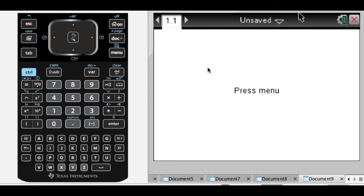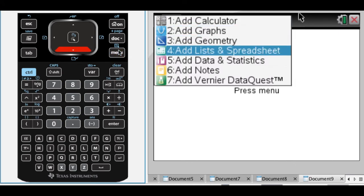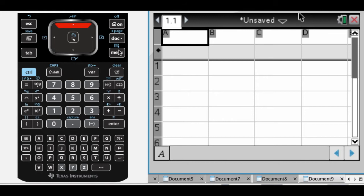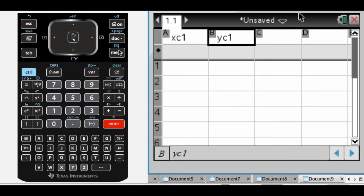Alright, I'm going to show you how to make a scatter plot given some data. So first thing I'll do is put in a list and spreadsheet page. And I'm going to call this XC1, call this YC1. It's important that you actually name these columns for what we're doing.